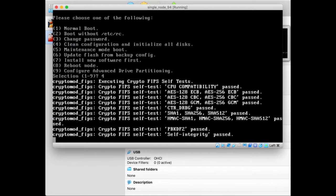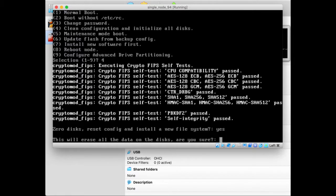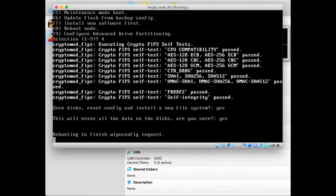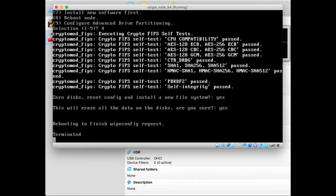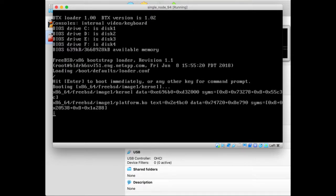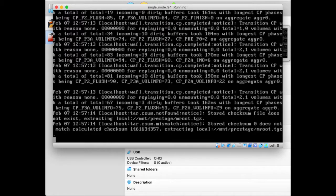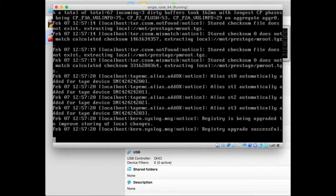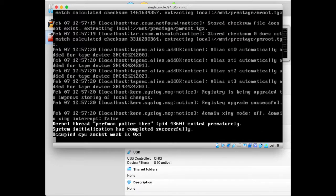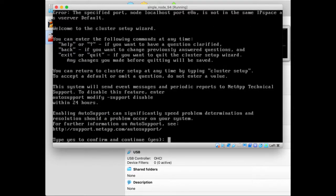So we do that and it will start rebooting for a wipe config. We have to acknowledge this twice because we have to make sure that we don't make mistakes. We want to be sure that we initialize all the disks and we really want to. So we let it boot. We don't have to touch anything. It will prompt us with a warning that we have to configure auto support in order to receive help when needed. So we confirm that we've read this message.